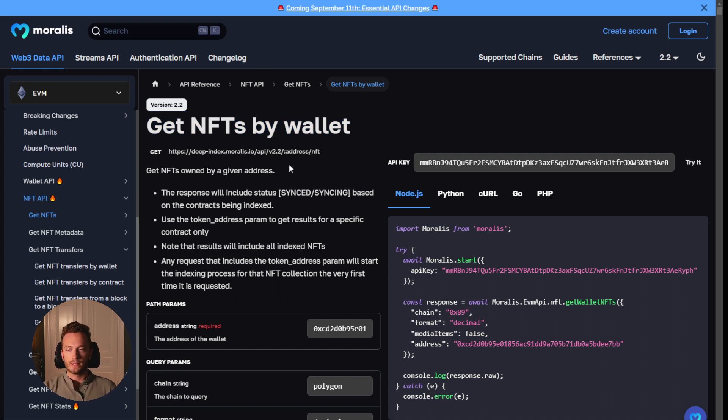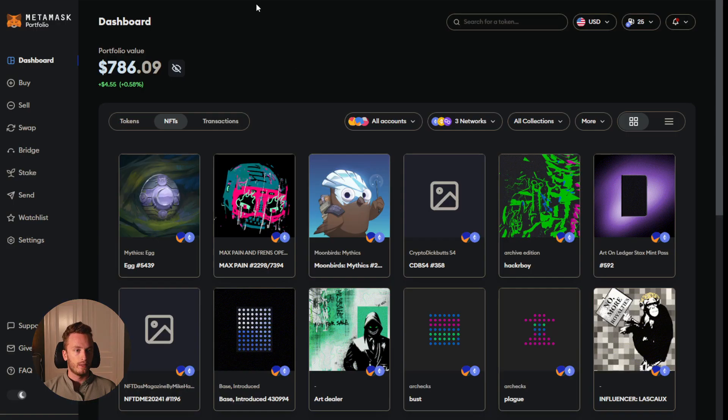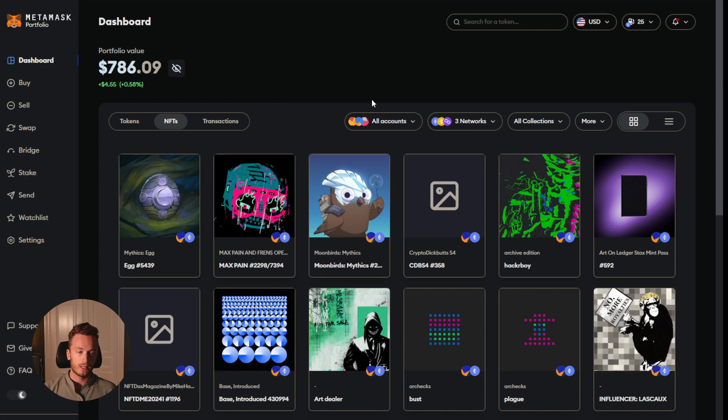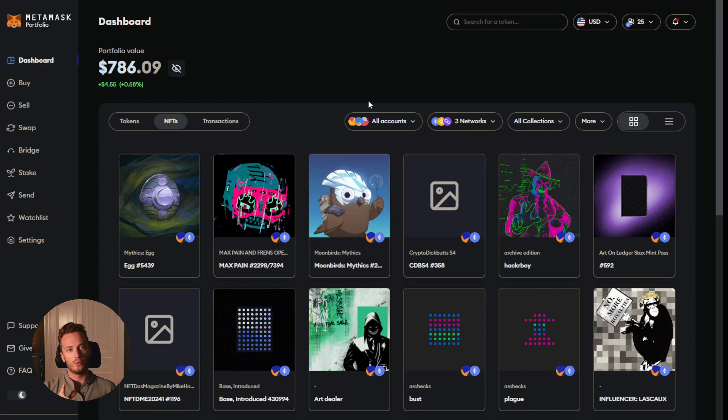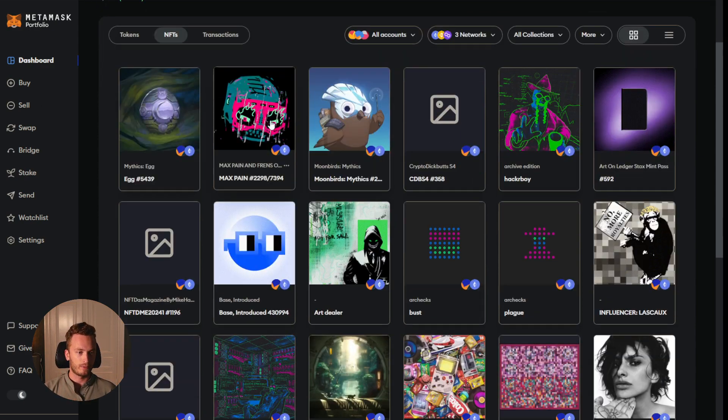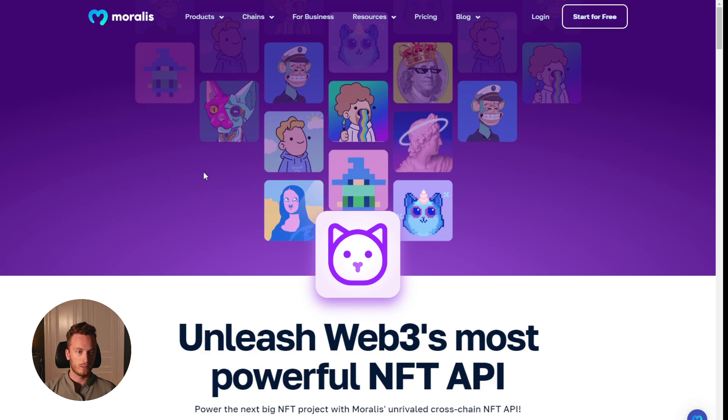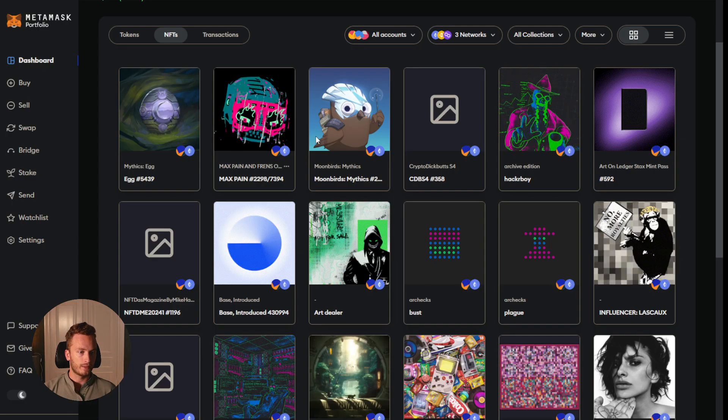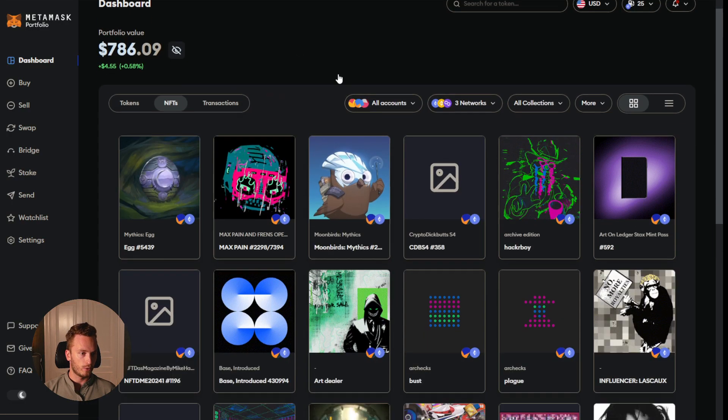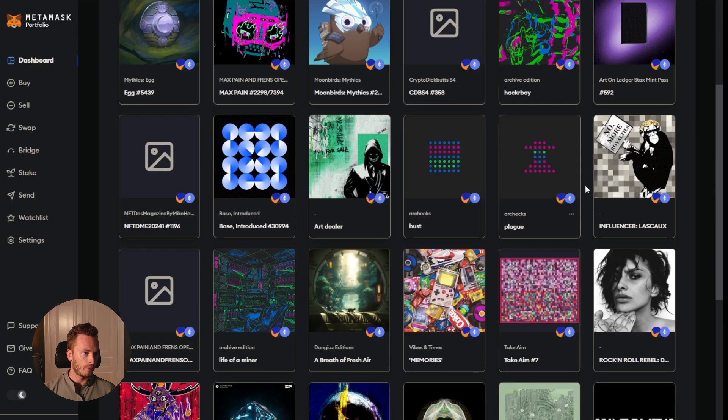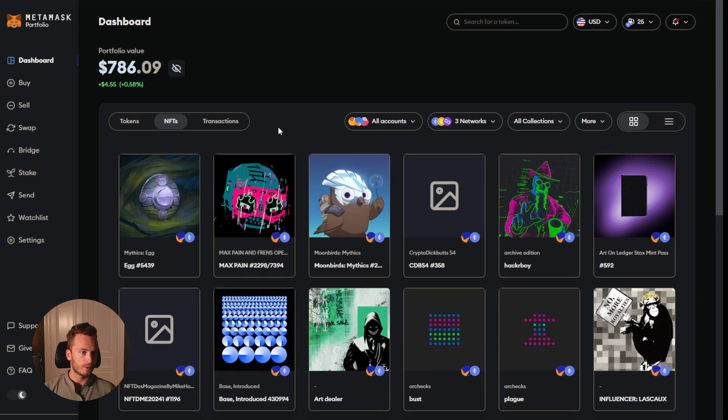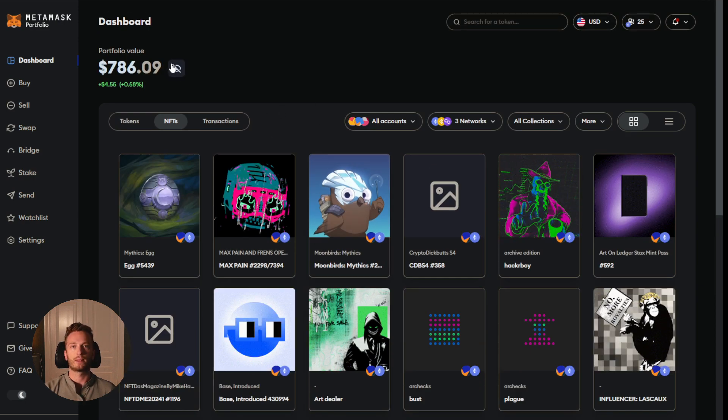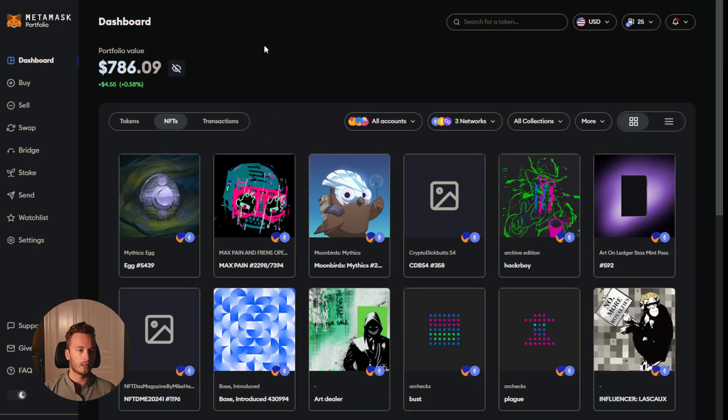And this is the same endpoint, by the way, that the MetaMask portfolio application uses to fetch NFTs here. And they, of course, use the Moralis NFT API, as you can see on our homepage here. And they use this to fetch all the metadata and images for the NFTs in your MetaMask portfolio application.